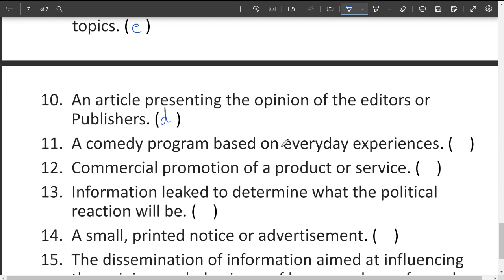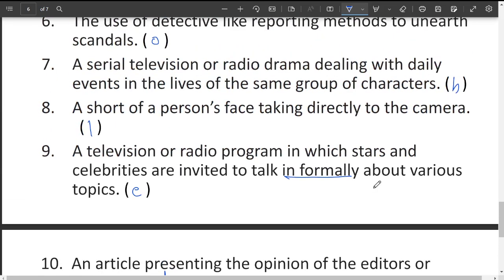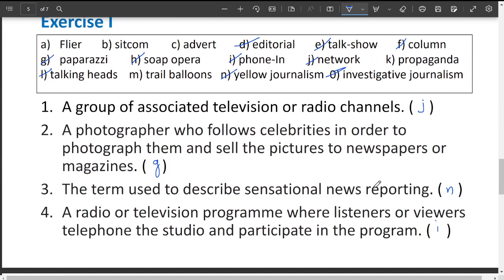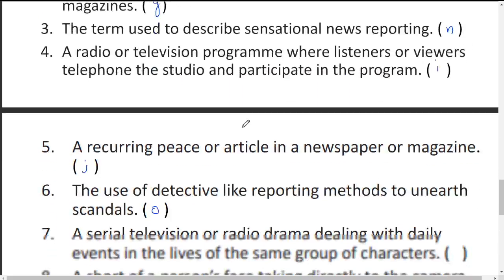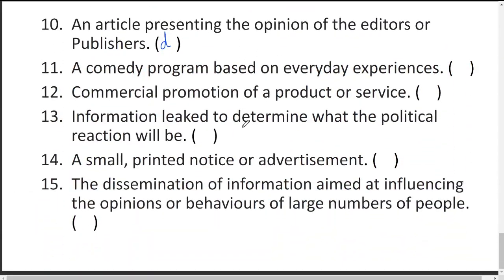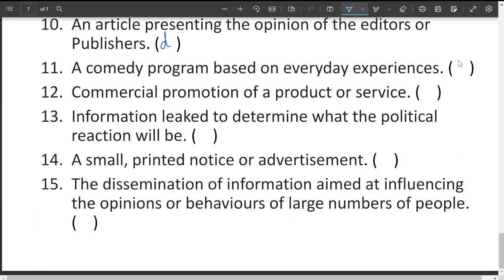A comedy program based on everyday experiences — for example, like Jabardasth where most skits are based on everyday experiences — these are called a sitcom. Any program that is a comedy based on everyday experiences is called a sitcom.